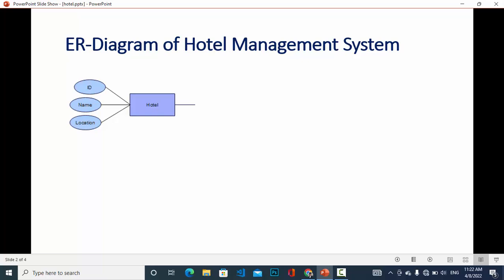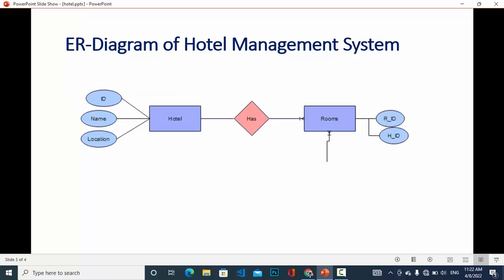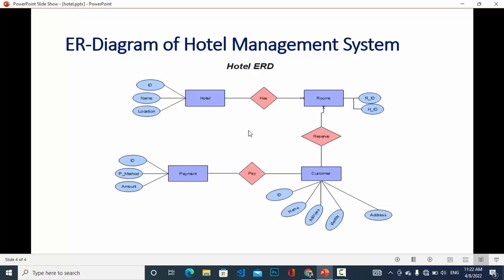The second entity is rooms. In a hotel there are rooms — hotel has rooms. It is a one-to-many relationship, because a hotel has many rooms but a room is in one hotel. The attributes for rooms are room ID and hotel ID, which has a relationship with the hotel.